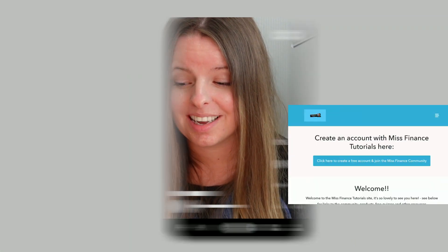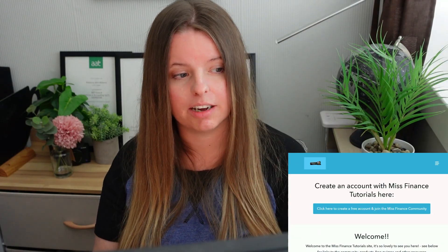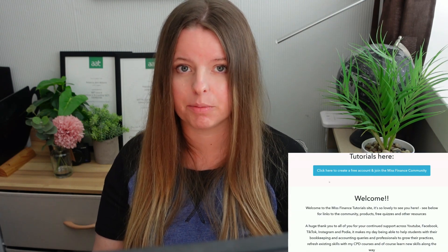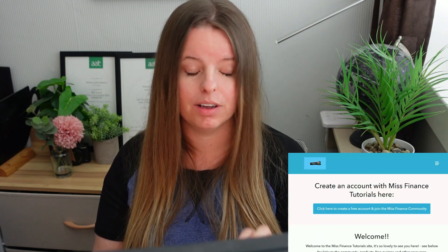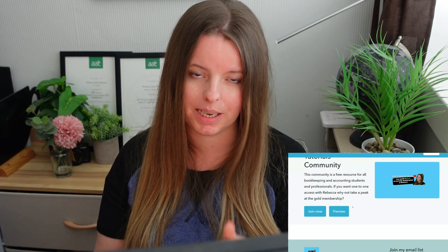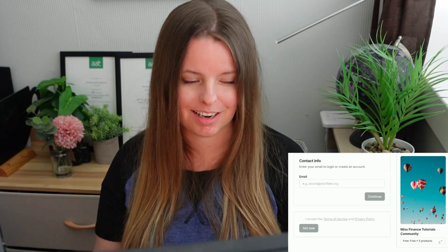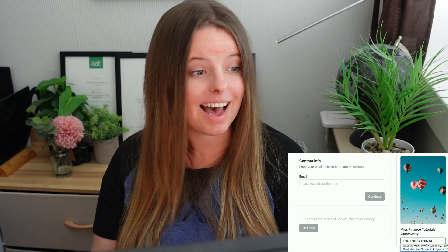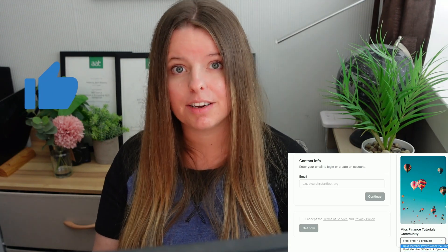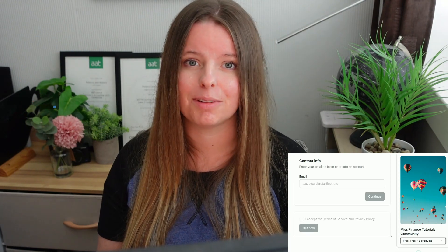I'm going to add the answers to the Excel sheet and pop that into Podia for subscribers — I'll leave a link to Podia below, which is a free community you can join where you can download various student resources. If you liked the video, give it a thumbs up, consider subscribing, and I'll see you in the next video.